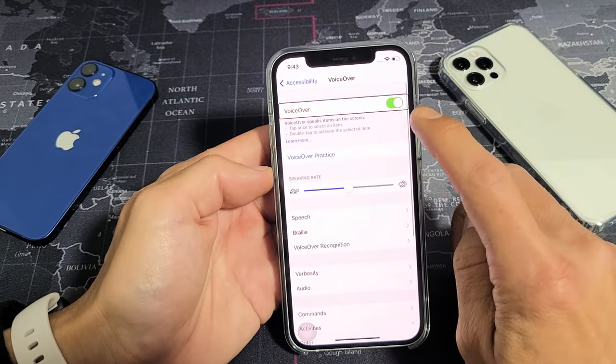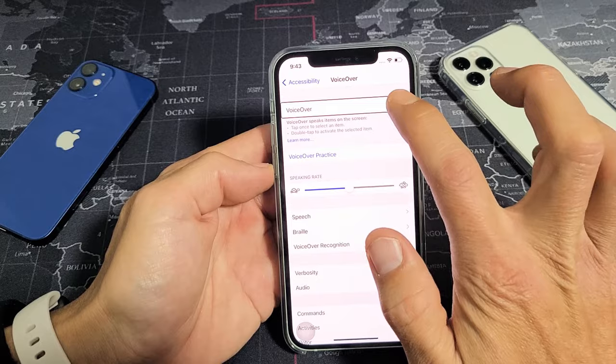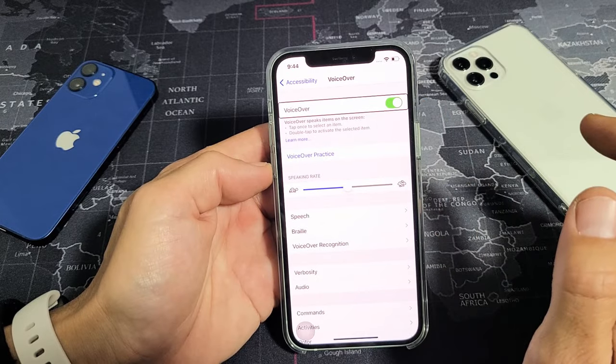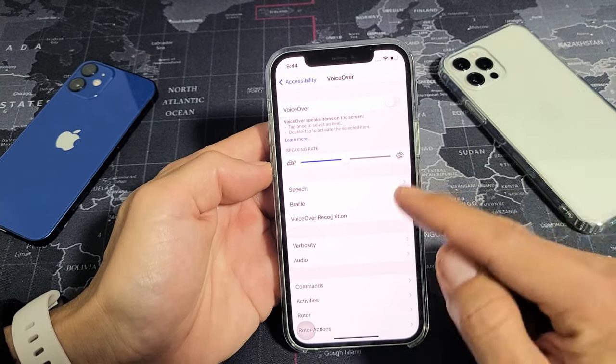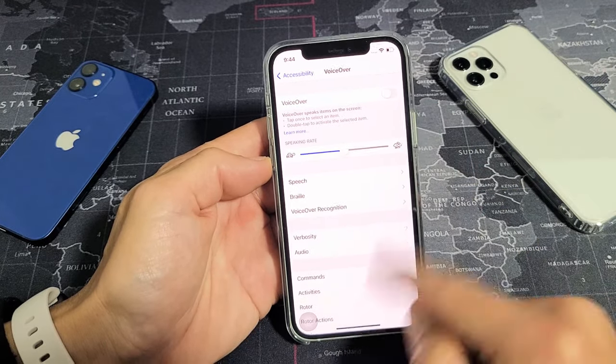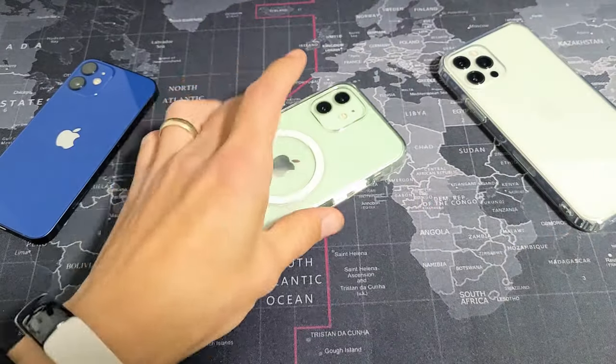Now you need to toggle VoiceOver off. Tap the toggle once, then double tap to confirm turning it off — and you're back in business.